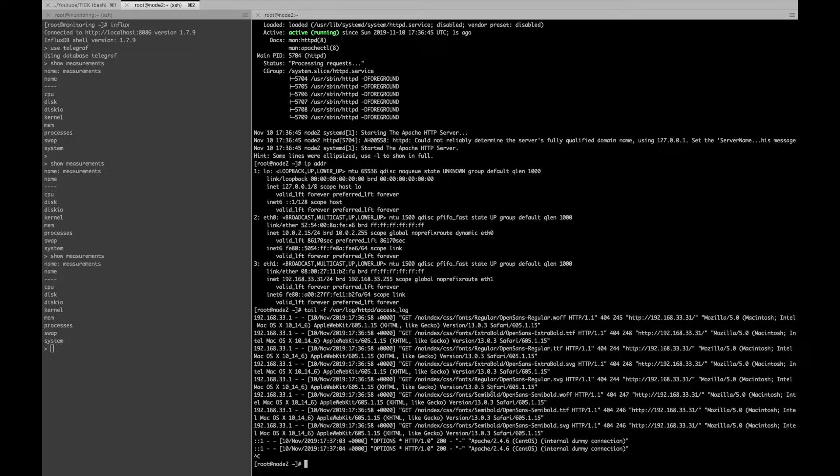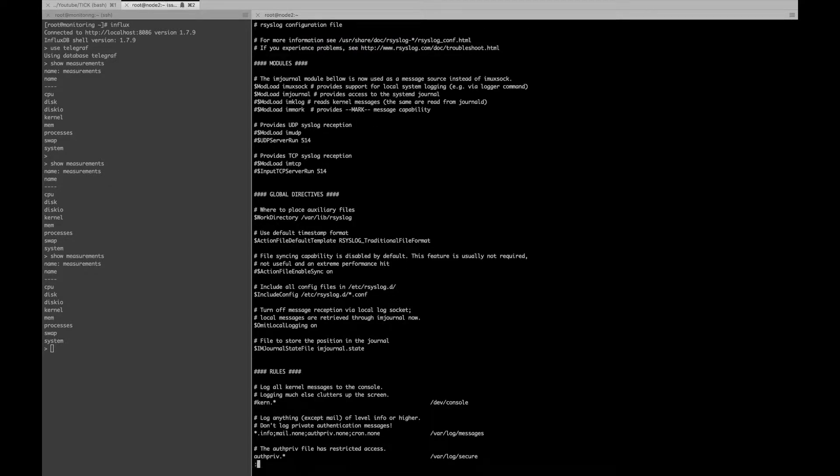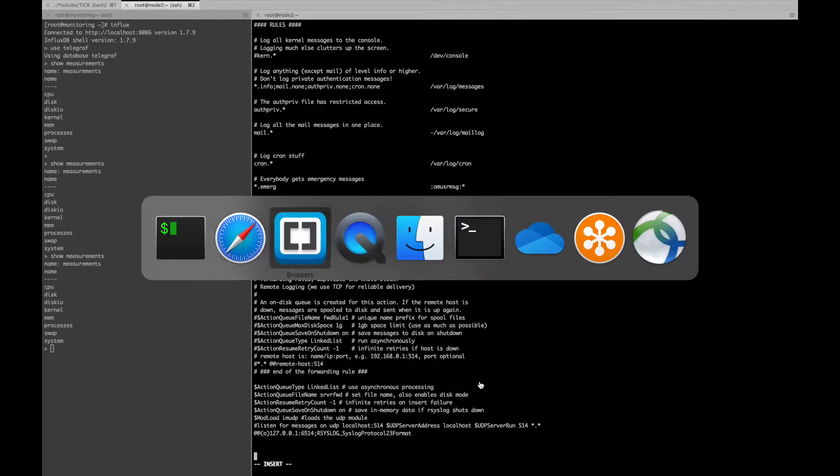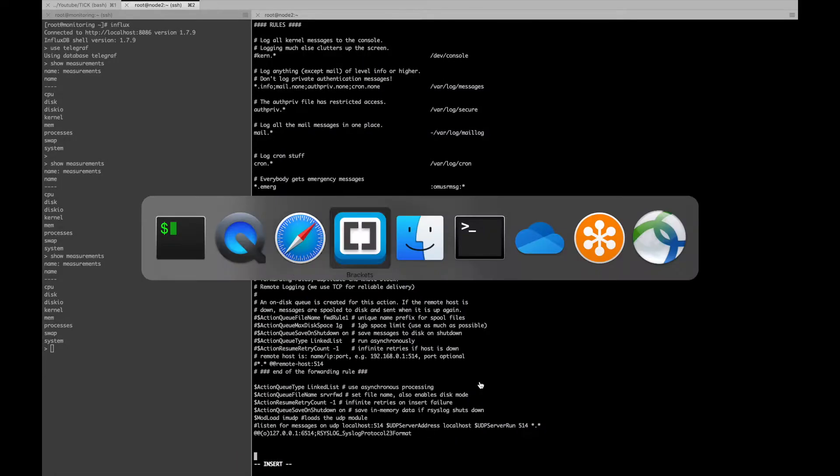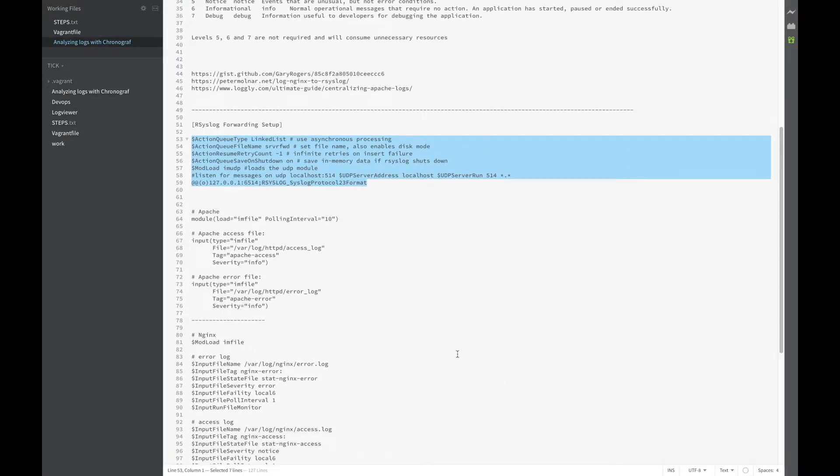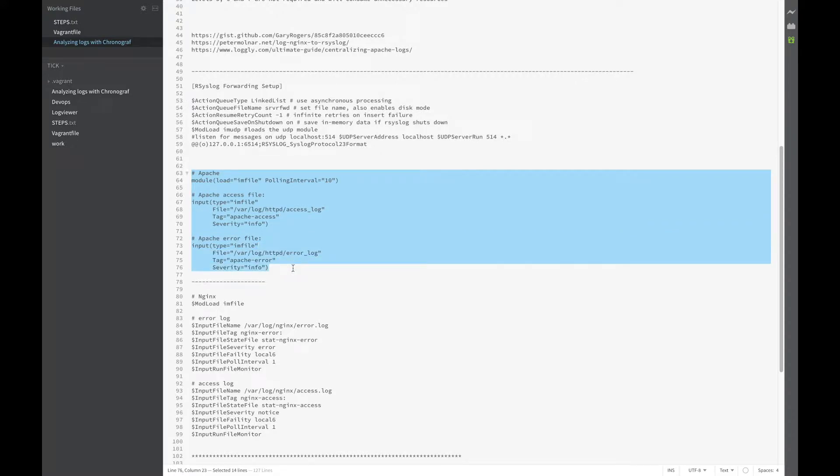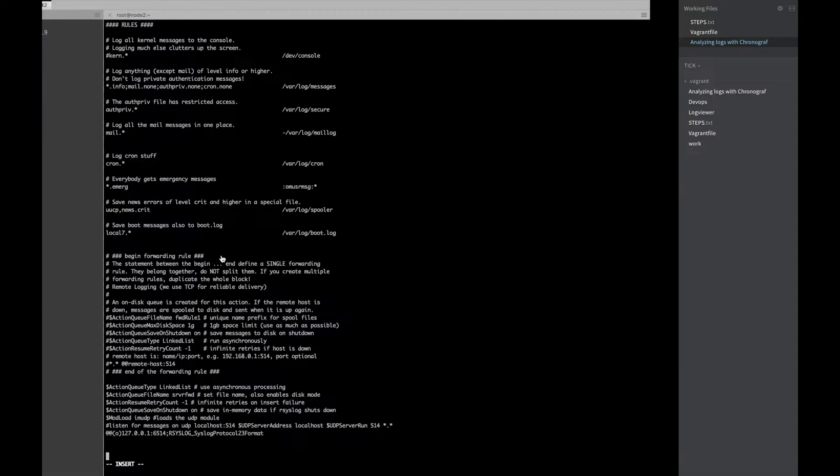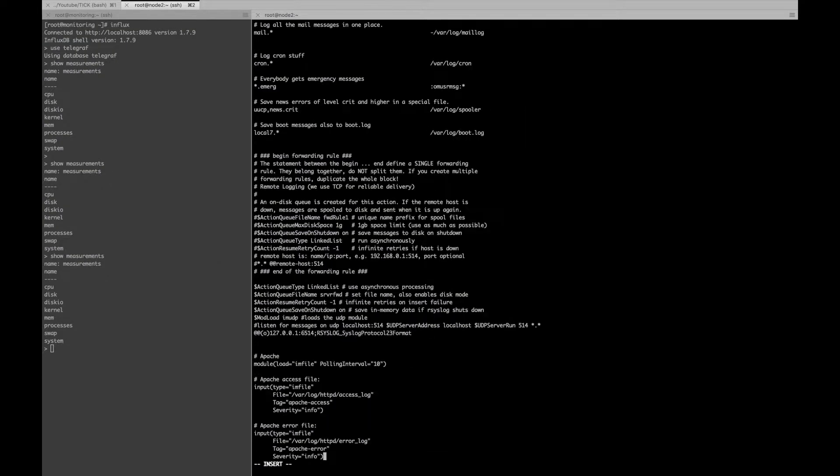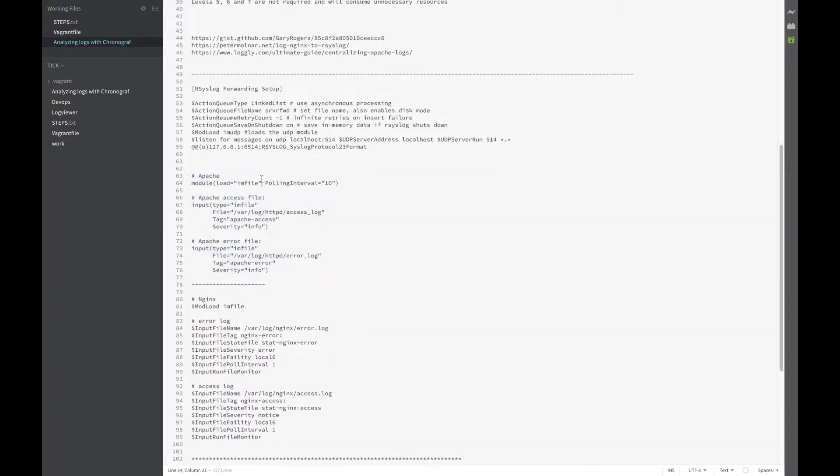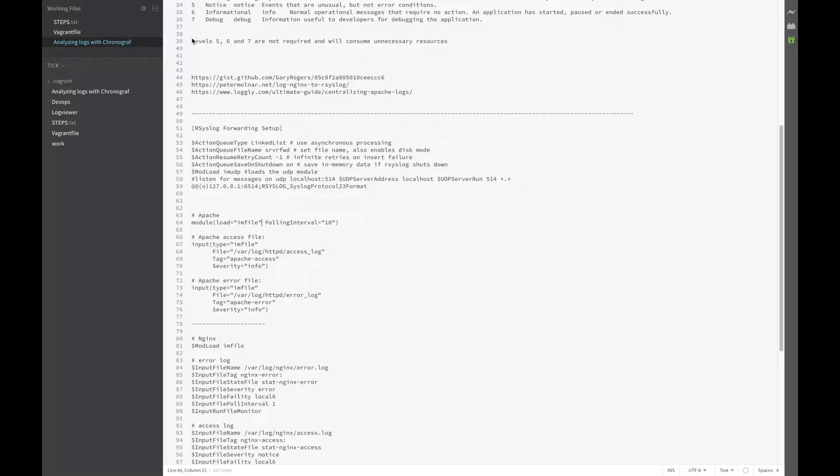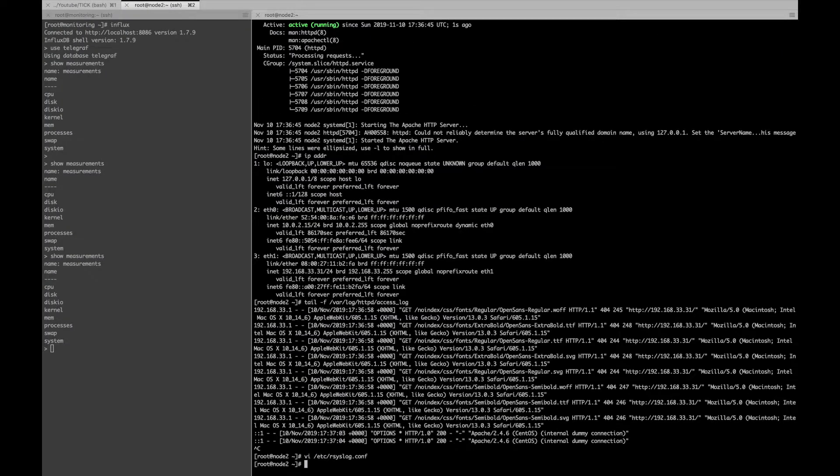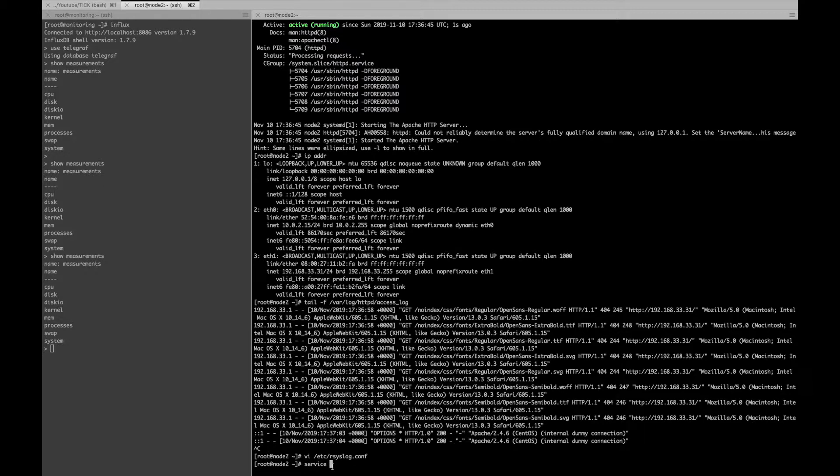Now what I will do is I will update the rsys config to read the Apache logs. As I mentioned earlier, I will be adding the account for Apache with the tag, severity. Here I am using info. Info is the level 6 in the severity level. I will share all the details about the severity level. Level 5, 6, 7 are not required and will consume unnecessary resource. But here for the demonstration, I am using the severity info. Just keep in mind that it will consume unnecessary resource if you use the severity level 6 or info. And now I will just restart the rsys log service.